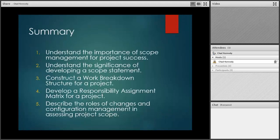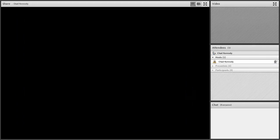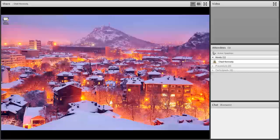In summary, it's important to understand the significance of scope management and the scope statement. You'll be working on a work breakdown structure, and you should know how to develop a responsibility assignment matrix and understand the roles of configuration management in assessing project scope and preventing drift. That's the end of our session today — see you next time.